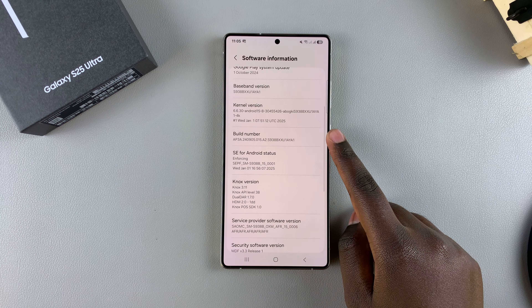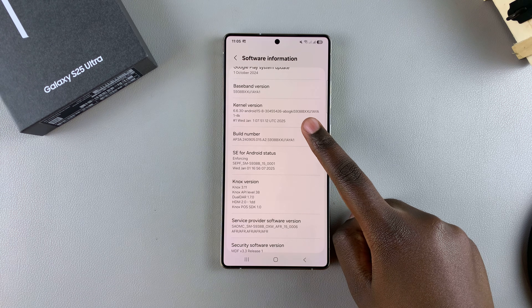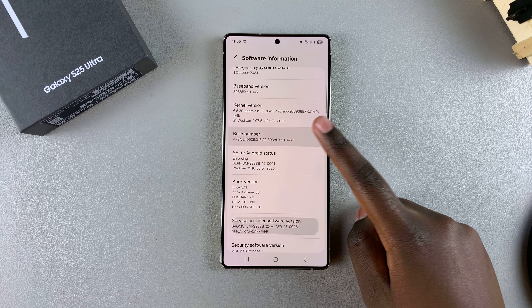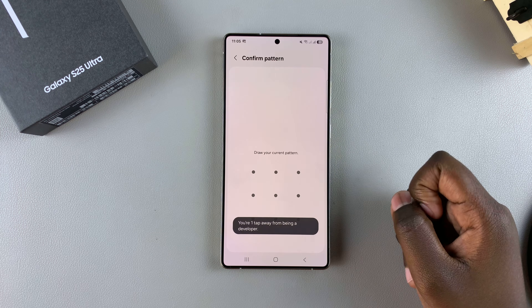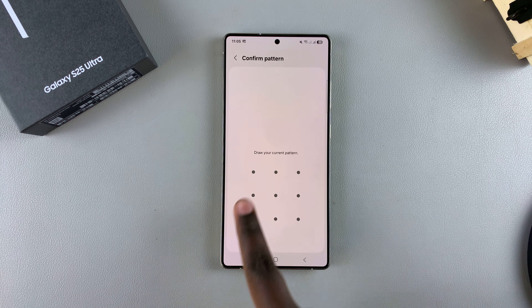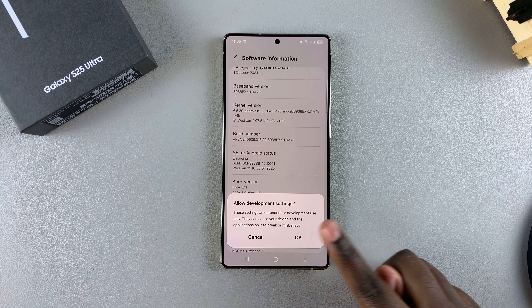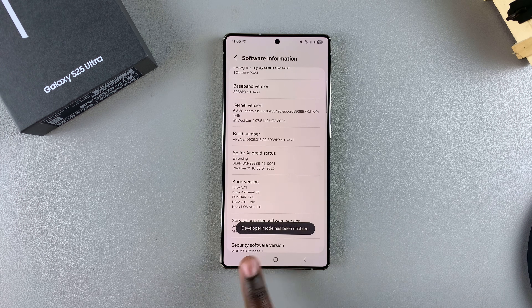Locate your build number and tap on it seven times to start enabling developer options: one, two, three, four, five, six, seven. If you have a lock screen, you'll need to confirm, then select Allow or OK. Developer mode has now been enabled.